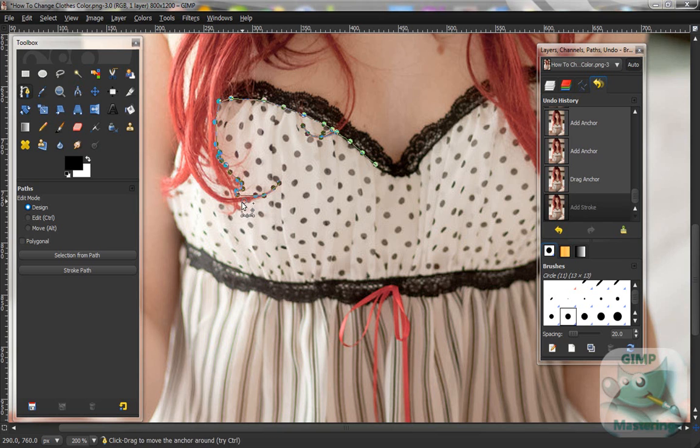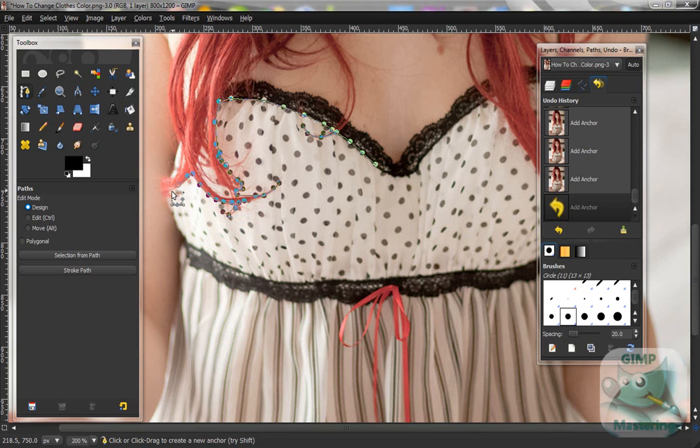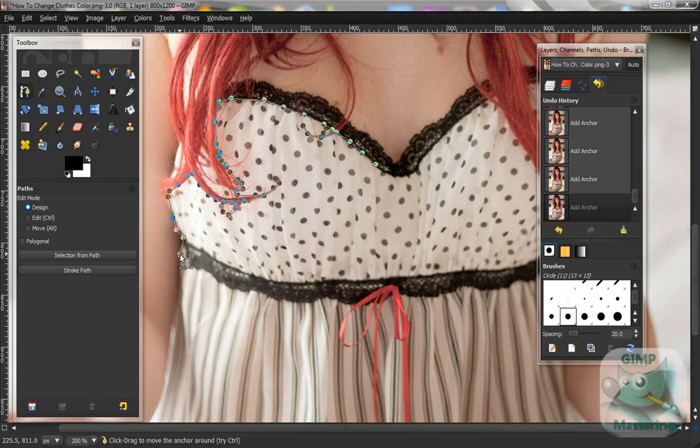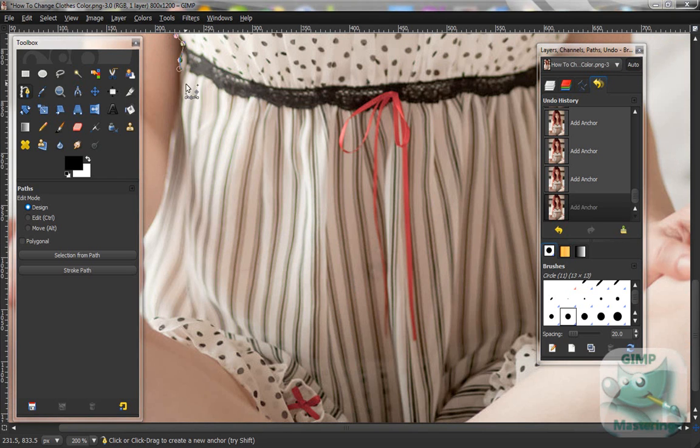Now all you want to do is - this may take a while depending on, you know, like I said, how large the image is and how much clothes the person's wearing and how difficult